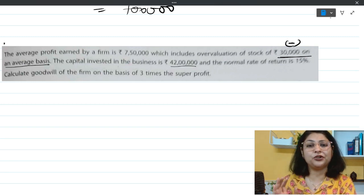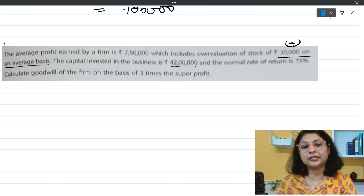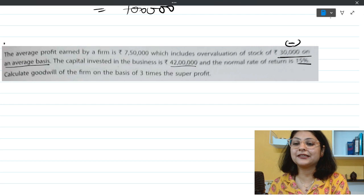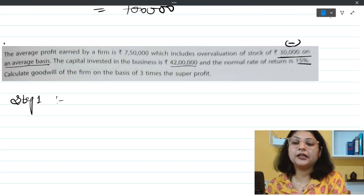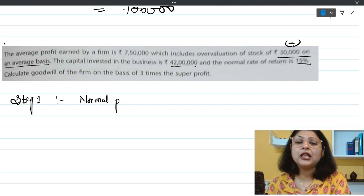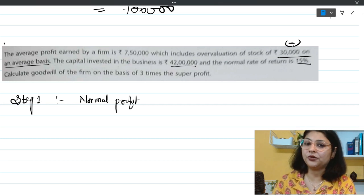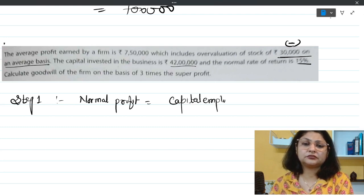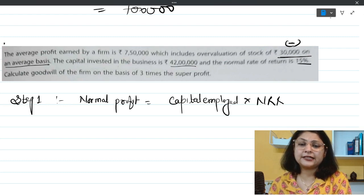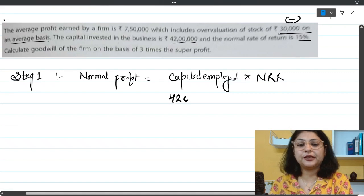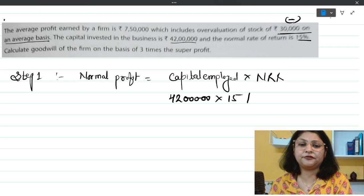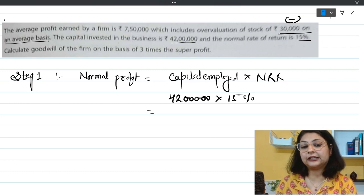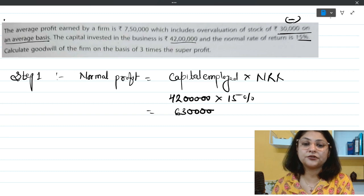In this question, the capital invested in the business is given directly as 42 lakh rupees — so we don't need to calculate capital employed. The normal rate of return is 15%. Step one: normal profit = capital employed × NRR = 42 lakh × 15% = 6 lakh 30,000 rupees.